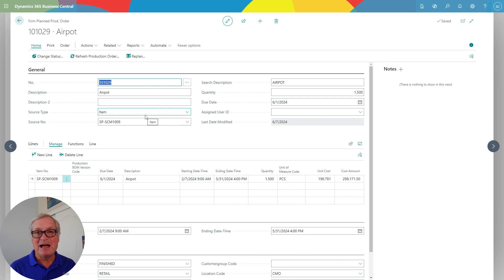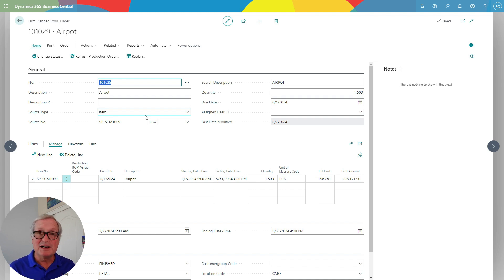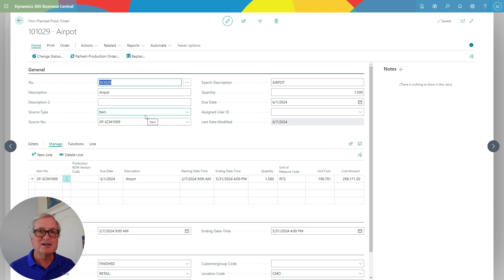I can change the status as the order goes through the process to recognize that it's been processed. In this case, I'm using a backflush method on this bill of material and the work centers, so there's not a lot to do from a bookkeeping standpoint. If I wanted to, I can track individual components and individual work orders manually, seeing them go in and out of work in process — Business Central can accommodate that, varying it by item and by bill of material.